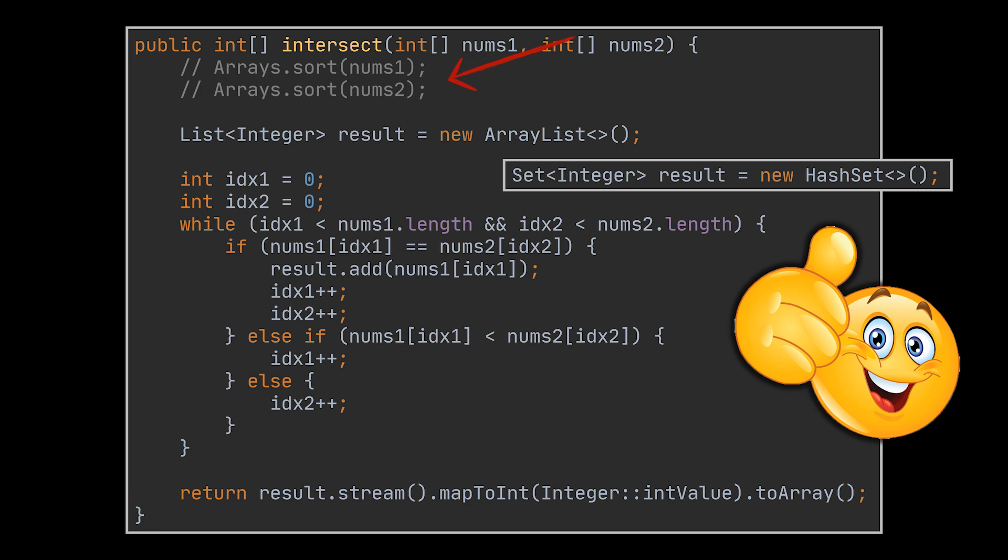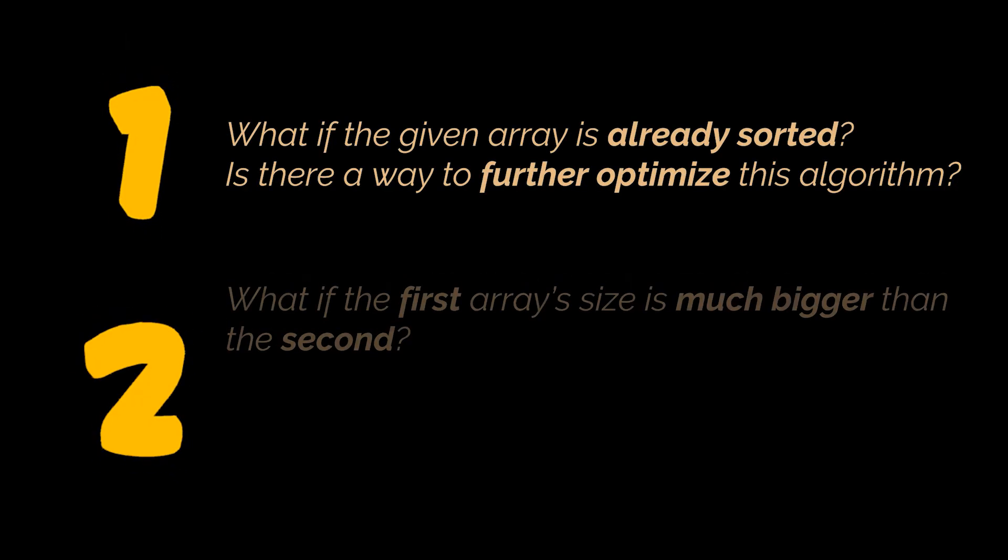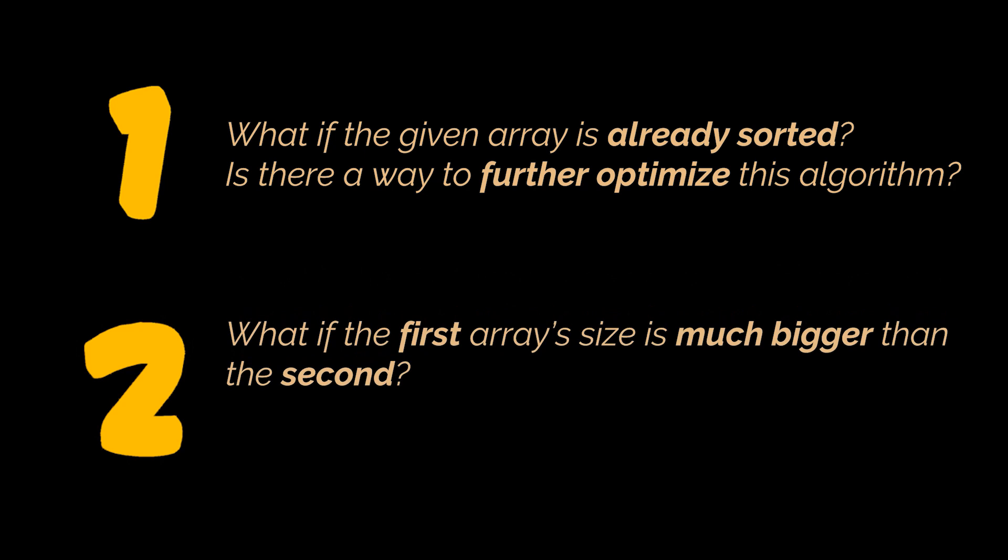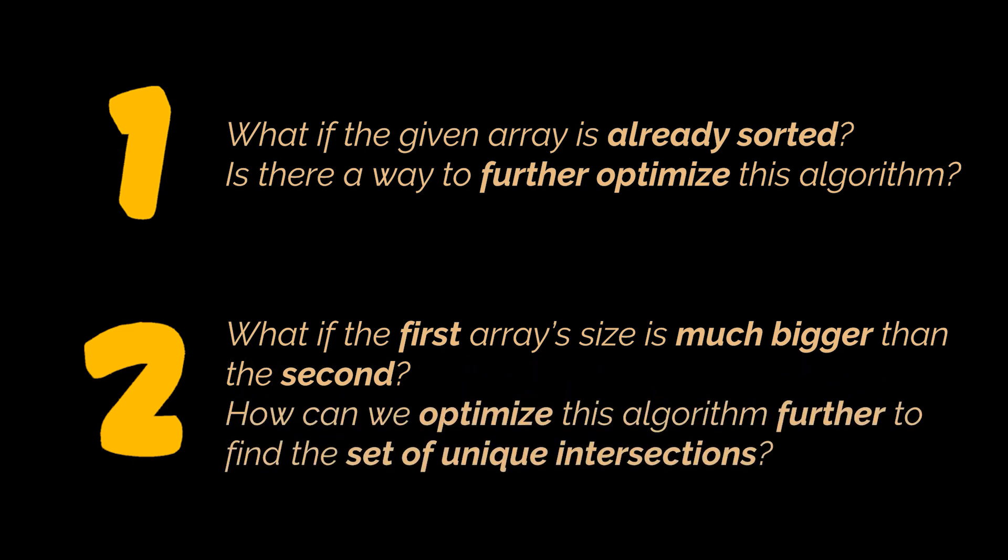The next follow-up question the interviewer might ask is: considering these arrays are still sorted, what if the first array's size is much bigger, way bigger than the second one? How can we optimize this algorithm further to find the set of unique intersections?